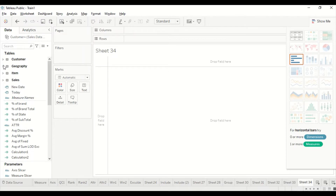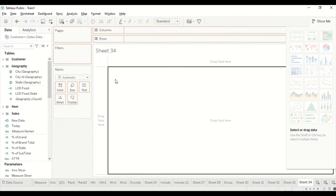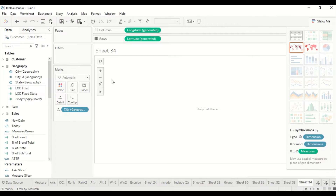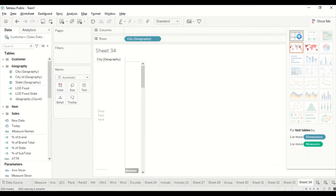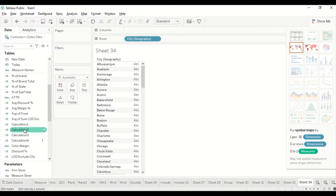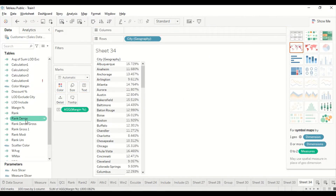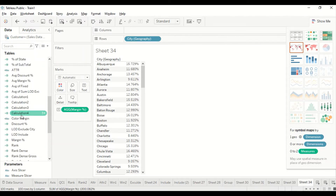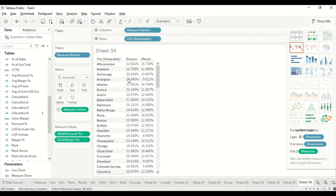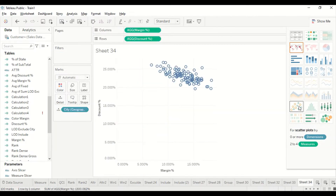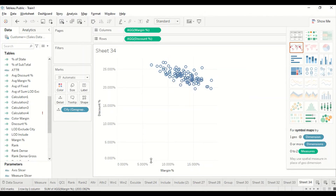I'll create this city-wise, so let me add city to the visual. I'll make it a table format, then add margin percentage and discount percentage. I can now change it to a scatter plot and I get data like this. Because it's all concentrated, I'll adjust the axes.